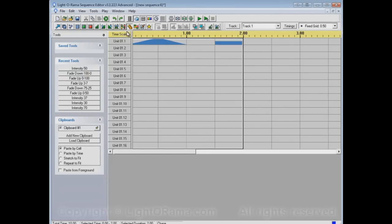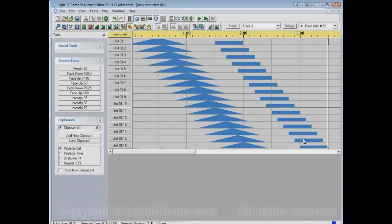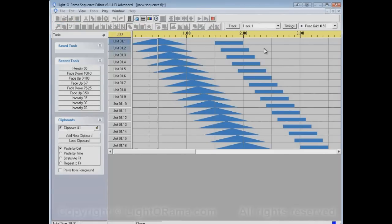So the reason for that is so that you can do things like this. So it chased the Fade Up, the Fade Down, the Off event, and the Set Intensity event. So let's watch that happen.